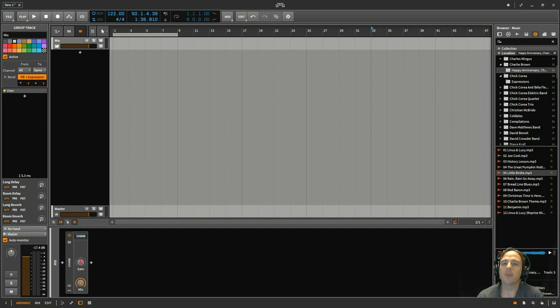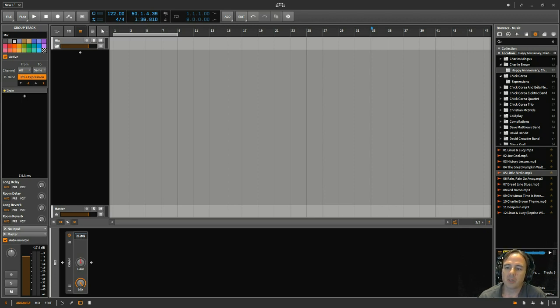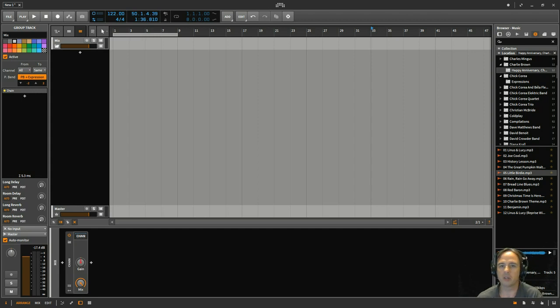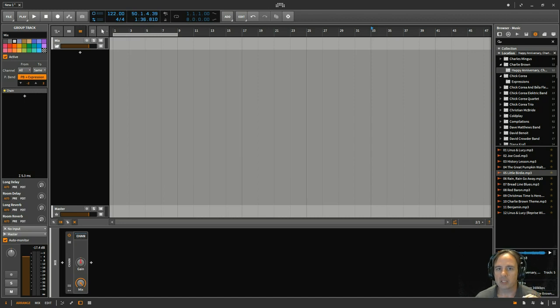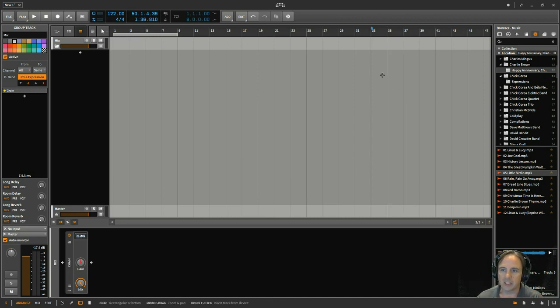Hey friend, Russ here with bishopswest.com. Just had a couple little tips I wanted to show you today, especially if you're brand new to Bitwig Studio. These will come in really handy for you, but I wanted to focus on stuff that you could use for songwriting or arranging.